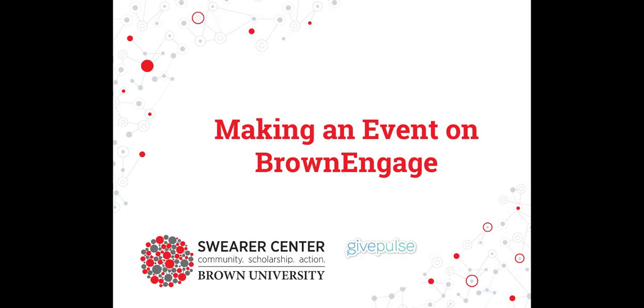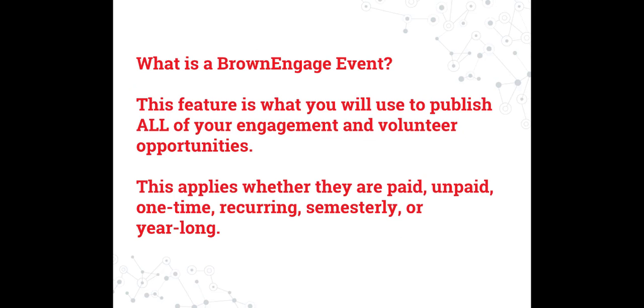Welcome! In this video, we're going to show you how to create an event on your organization's Brown Engage page. The Brown Engage event is what you will use to publish all your engagement and volunteer opportunities.